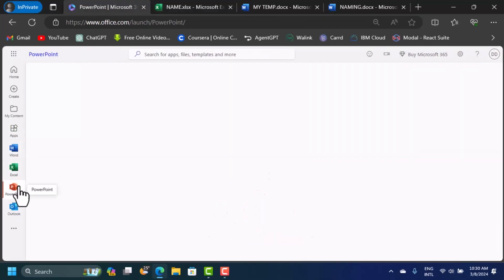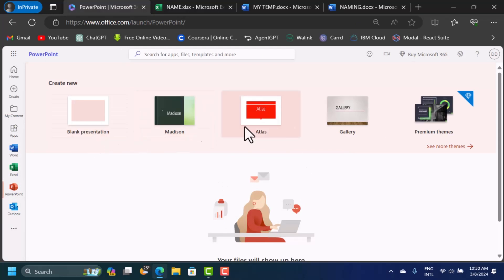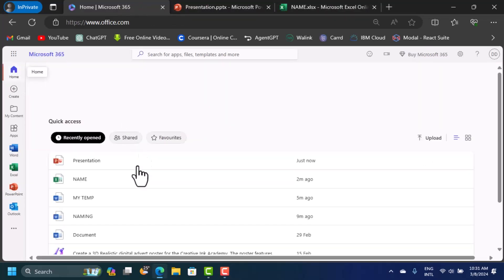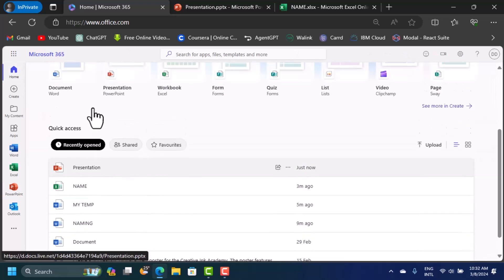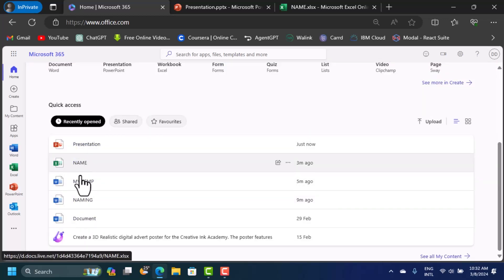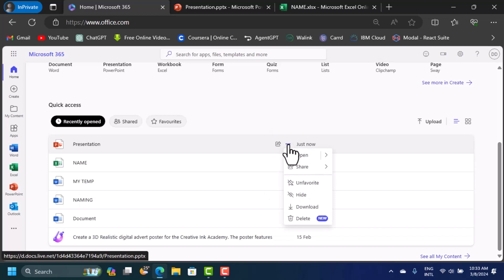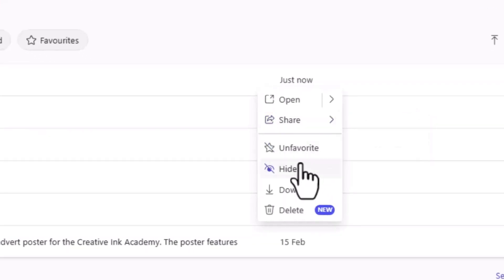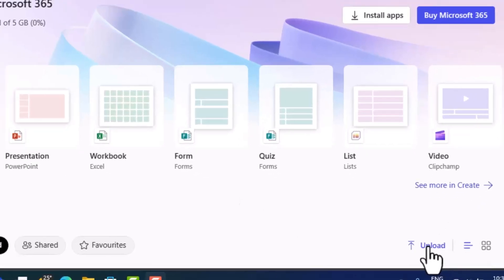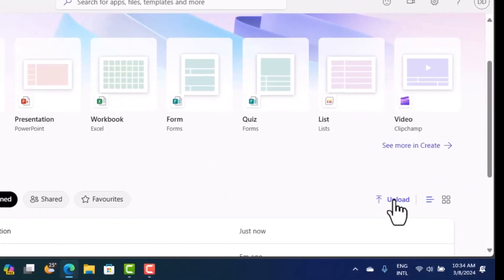Click on PowerPoint and it opens the start page where you can choose templates or start with a blank presentation. When you come back to the home page, you'll see recently worked-on documents from all the different apps — Word, PowerPoint, and Excel. You can open, share, unfavorite, hide, download, or delete files from this list. There's also an upload button to open offline files in this online version.